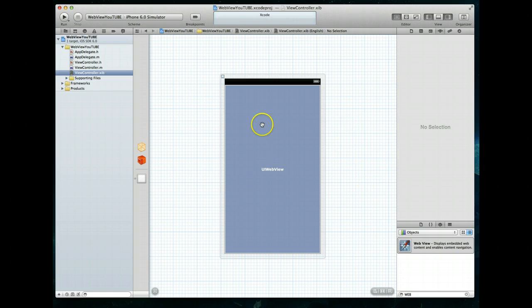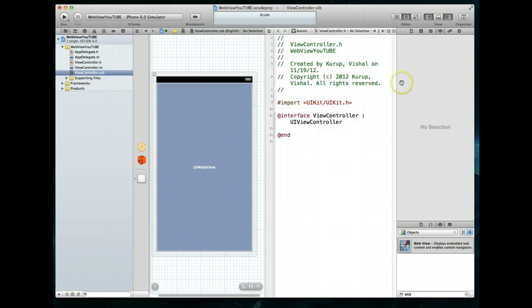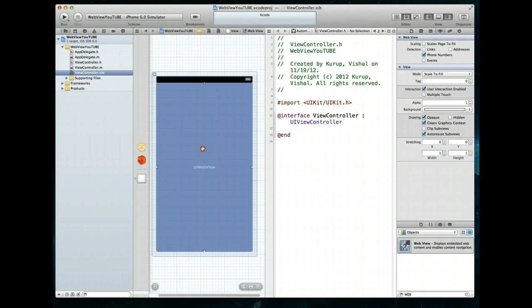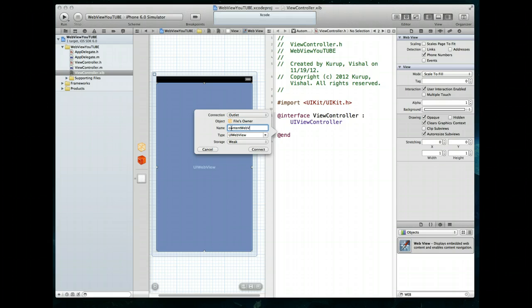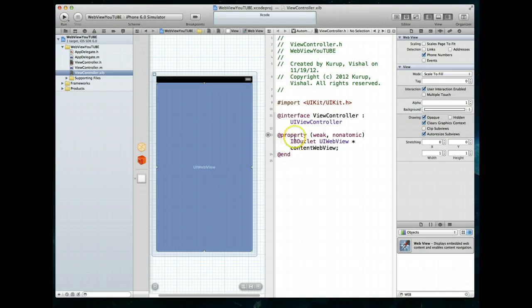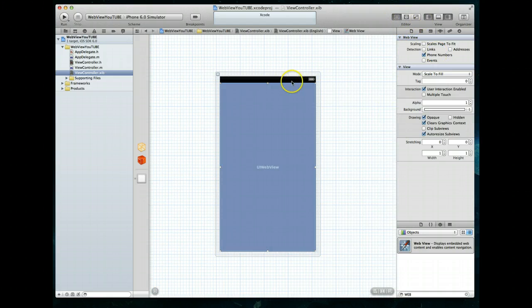Next we want to create an outlet to this web view that's going to allow us to work with it programmatically through our implementation file. To do that, we select the Assistant Editor which opens the dual windows, then we come over to our web view, right-click drag a connection to the header area, and it's going to create an outlet for us. We're going to call this contentWebView and hit Connect, which adds the @property statement into the header file.